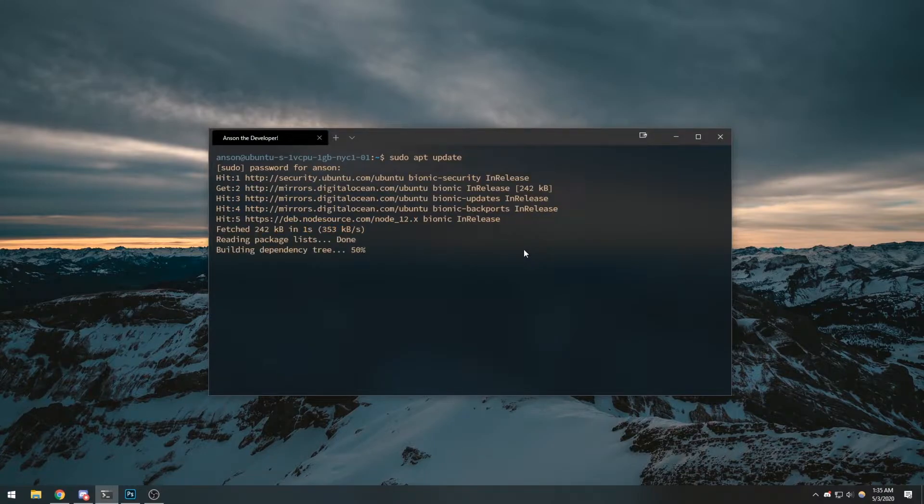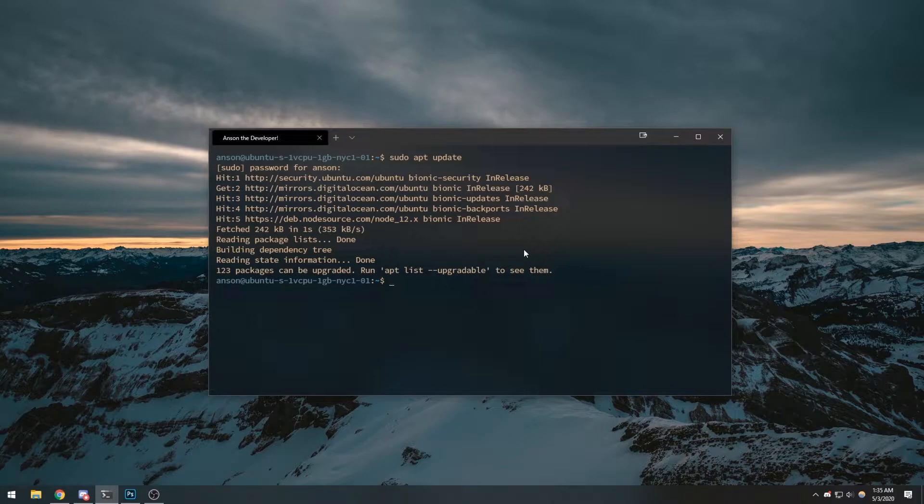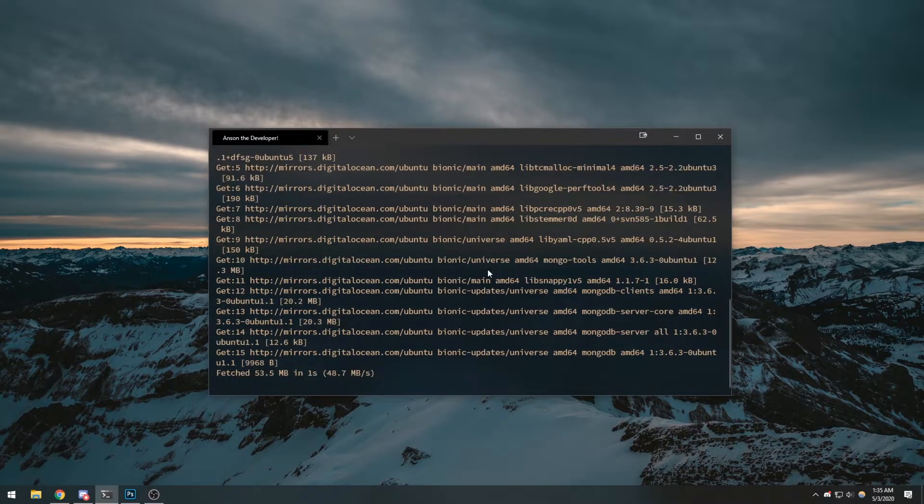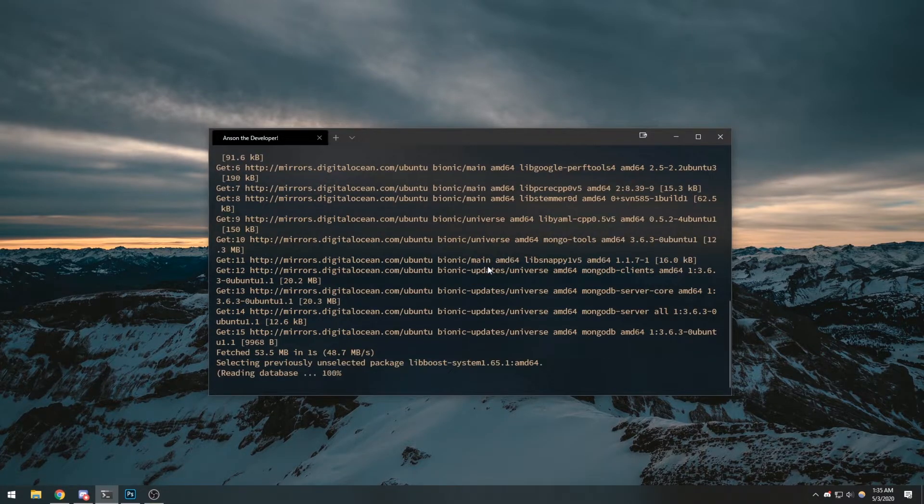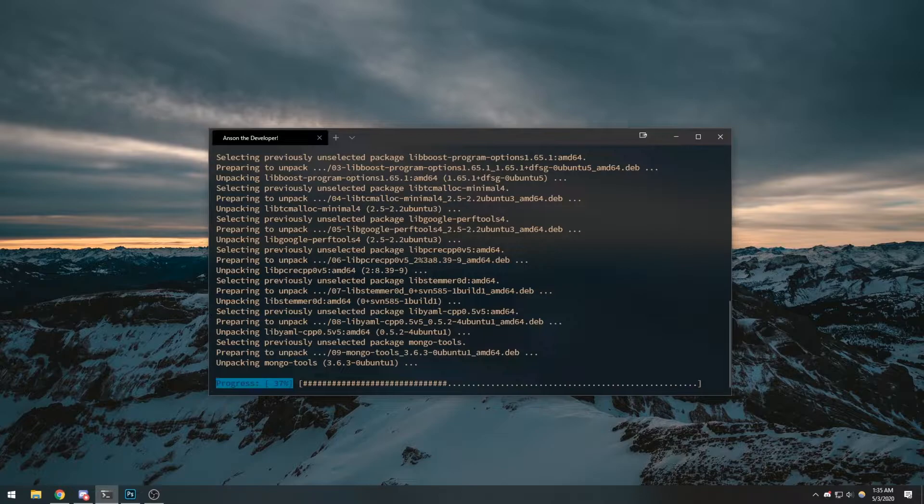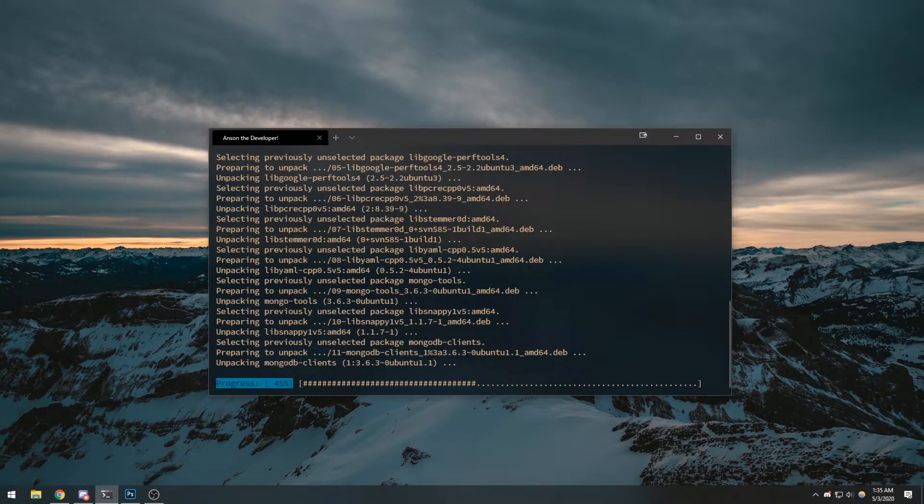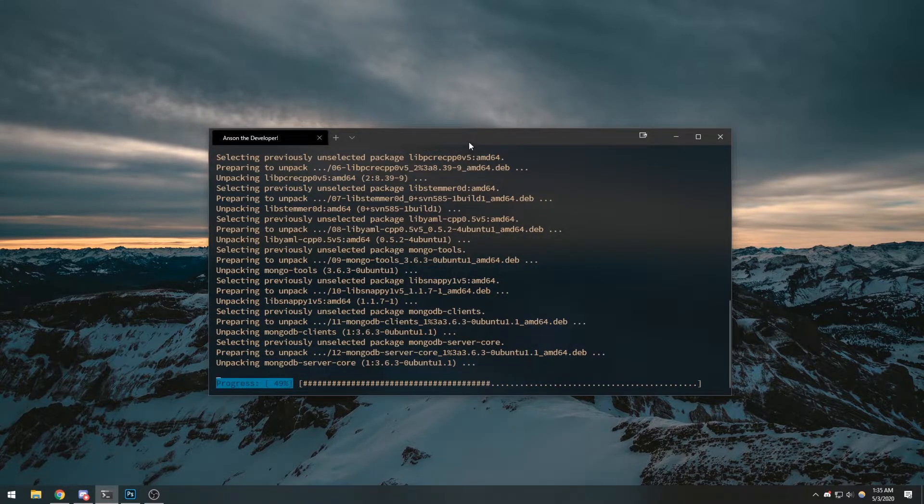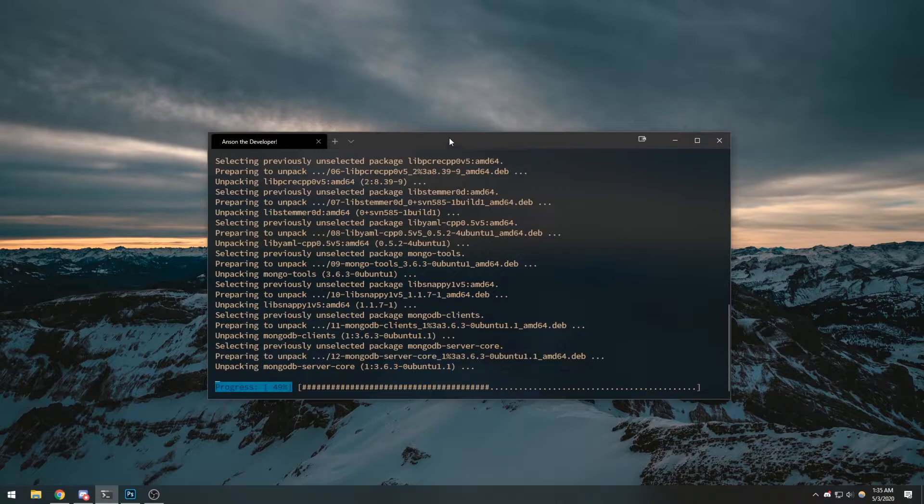Okay, and after that's done we're going to do sudo apt install -y mongodb. Just let it do its thing. It's almost done, 49 percent.